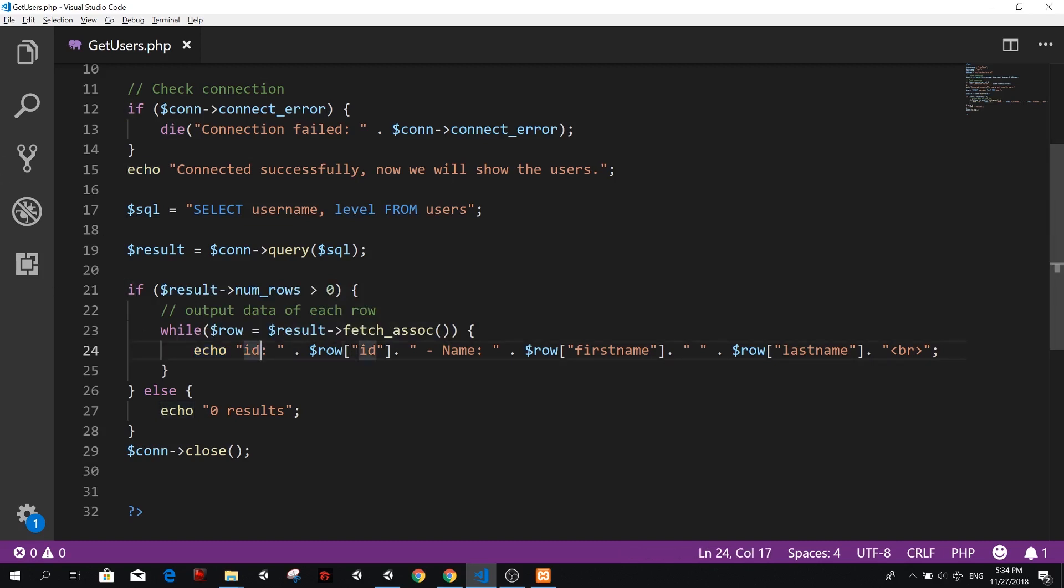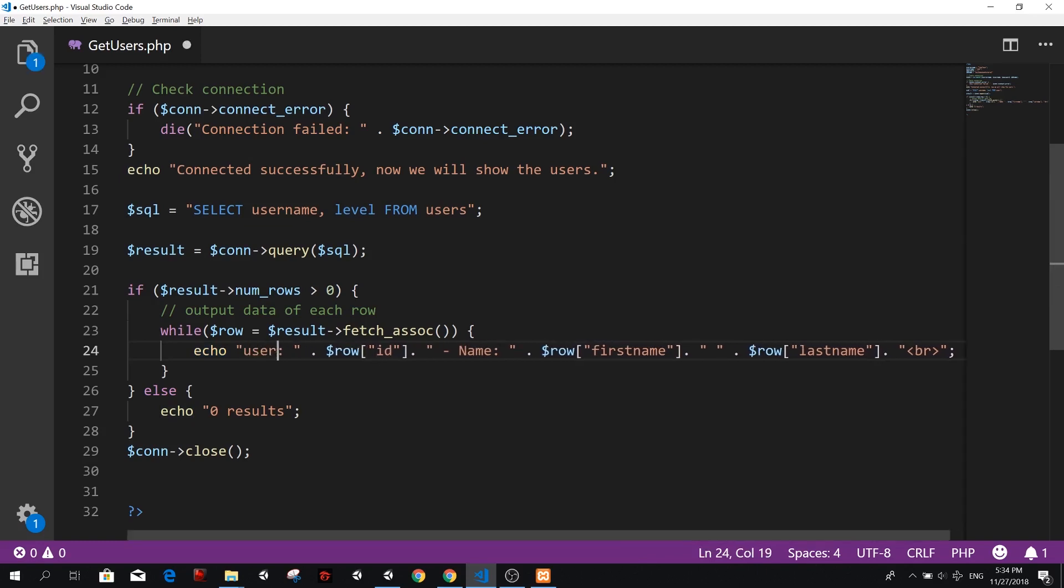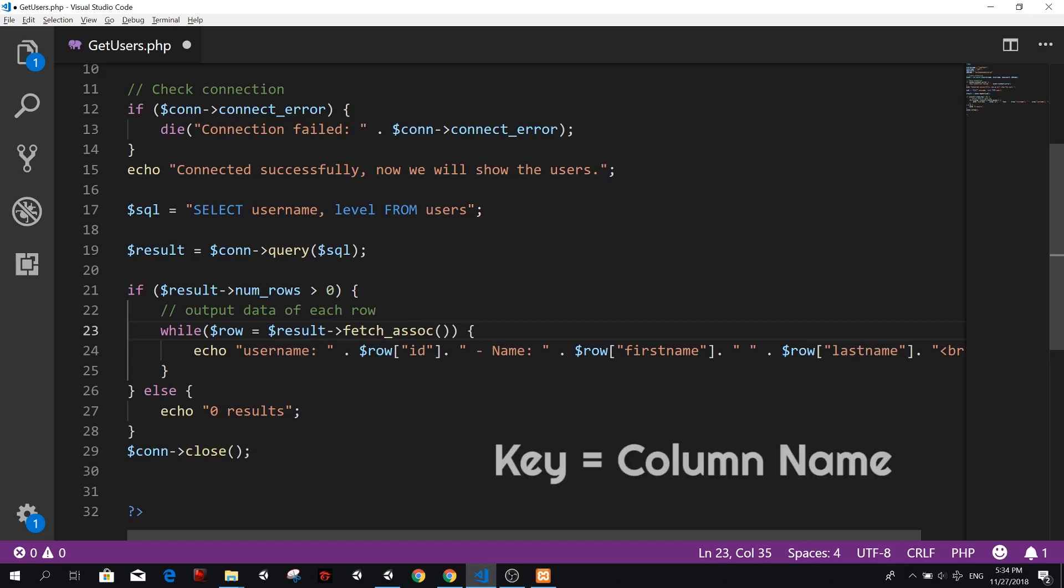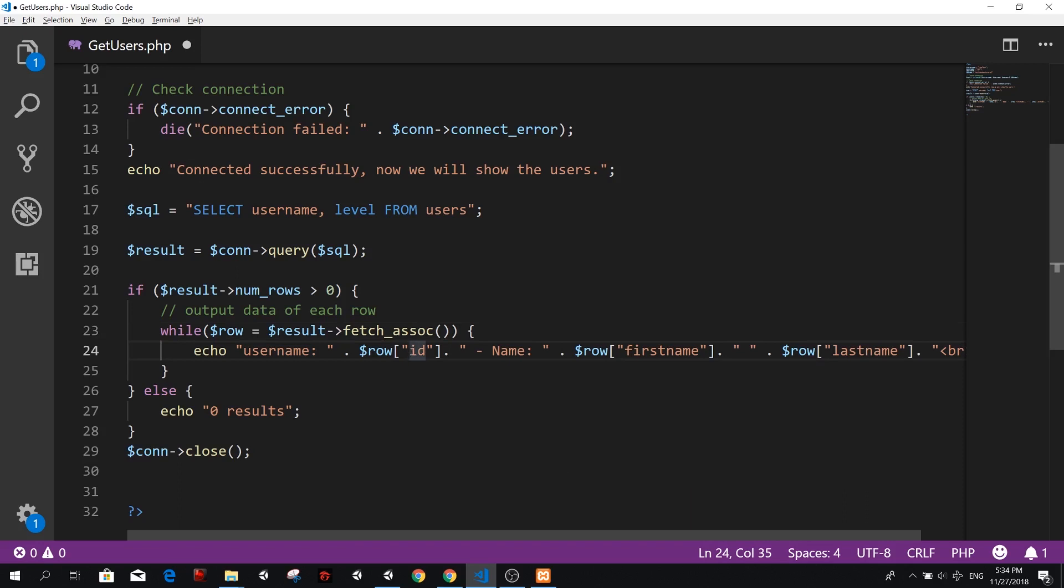First is the username. So instead of ID is username and how we get it. So row is kind of like an array. So row is actually an associative array. That means that we have, if you think of C sharp is something like a dictionary. You have a key, which is a string. So in this case, the key is the name of the column and that will return a value that is also a string in this case, which is going to be our username.